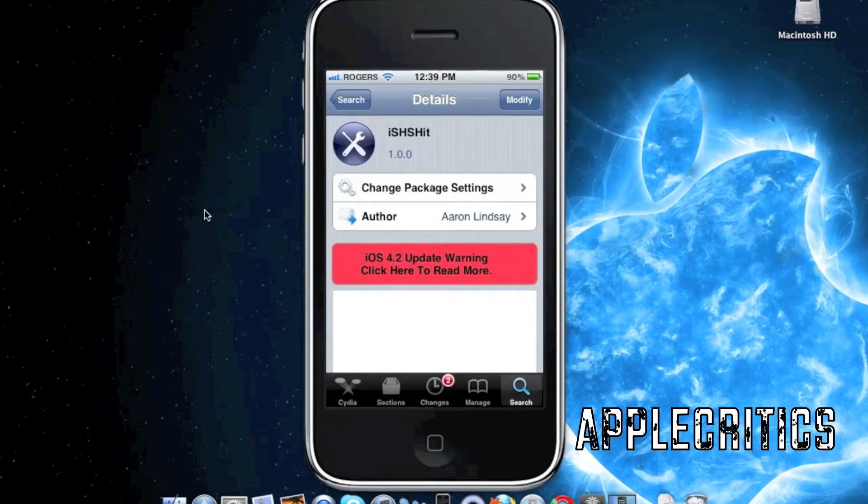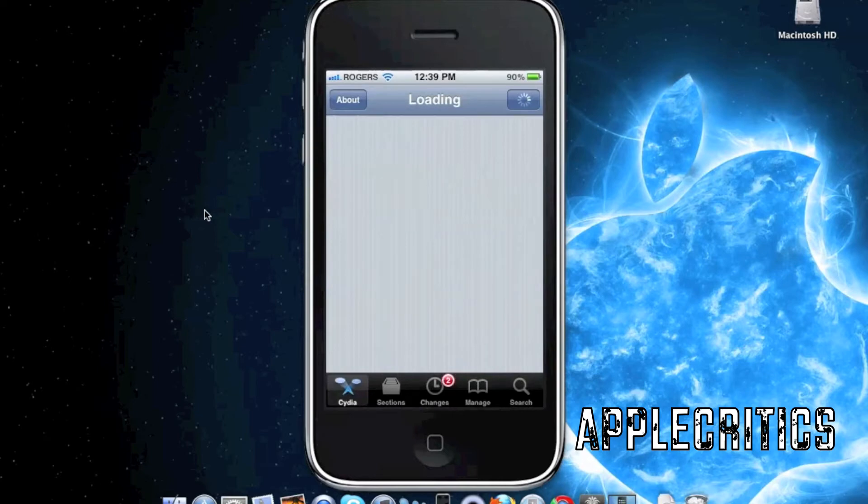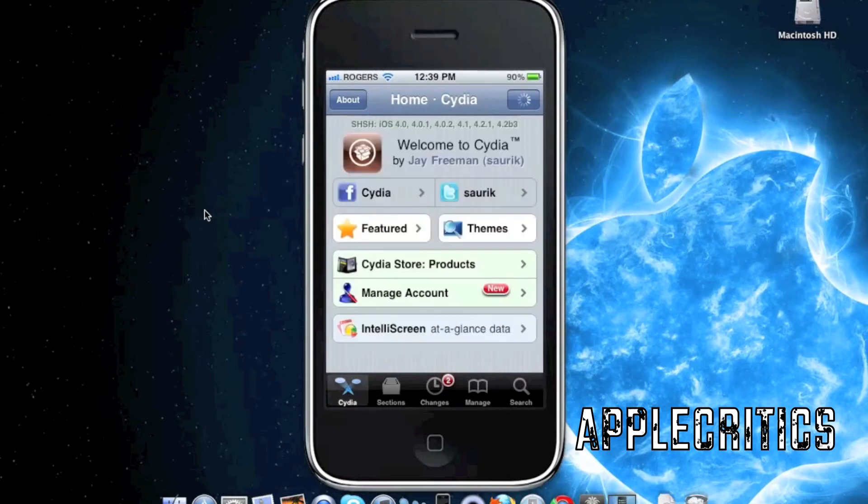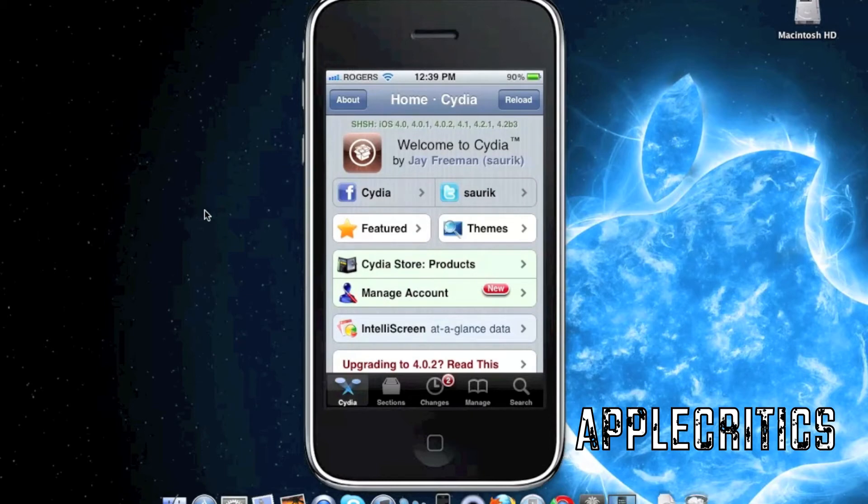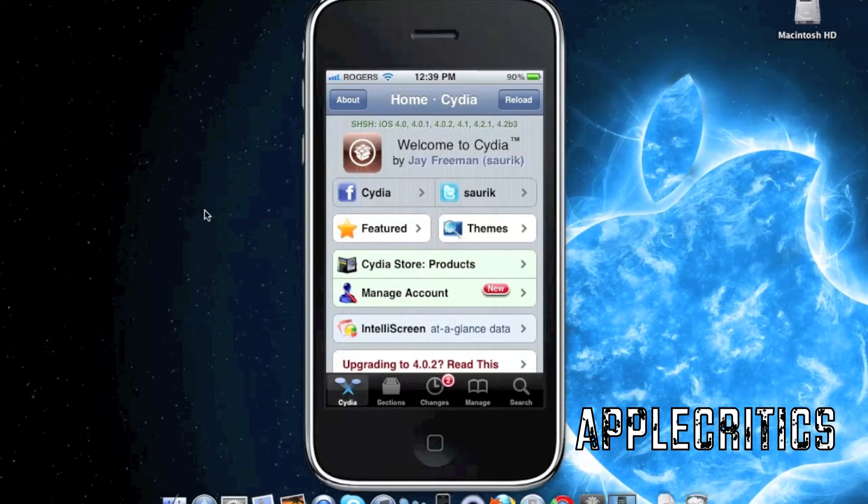Once you backup your SHSH files on your device, you'll see that it is backed up by showing SHSH, and it will show all the firmwares that it is backed up for at the top of the Cydia home page.